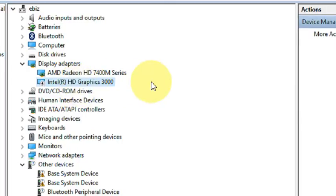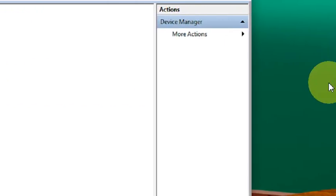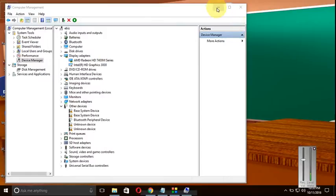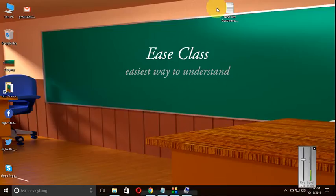As you disable it, restart and you will find the problem will be solved for you. So these are two tricks. I hope one of them will work for you. Okay, take care and goodbye for now from Ease Class.